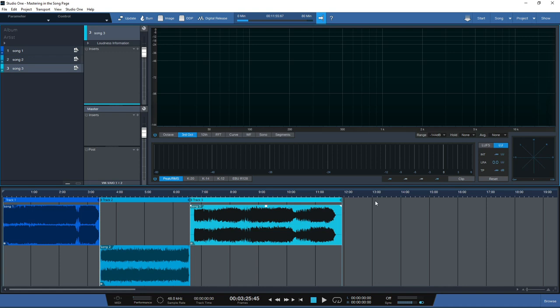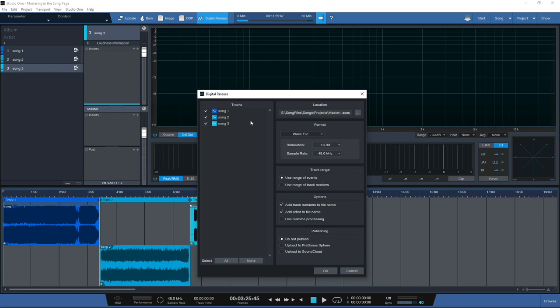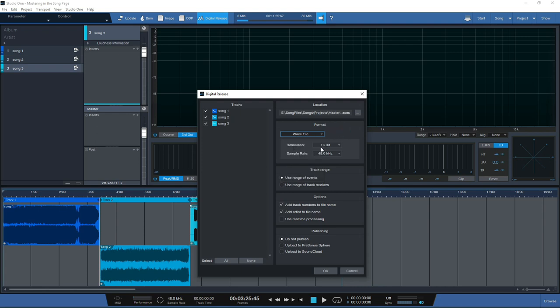When it comes to file exporting, the project page makes it so easy. If you're looking at a CD run you can get your DDP files, or if you're looking at a digital release you just click the digital release button. You have lots of options - you can select which tracks to export, where to send them, and different file formats including WAV, FLAC and MP3.